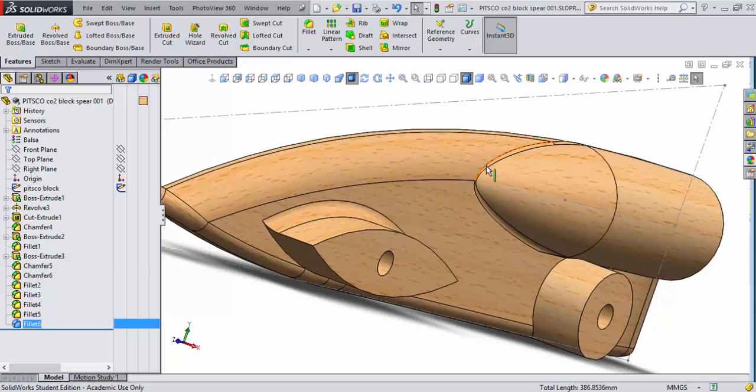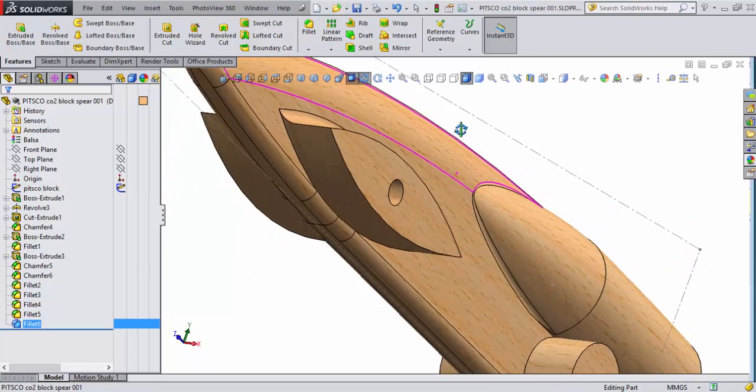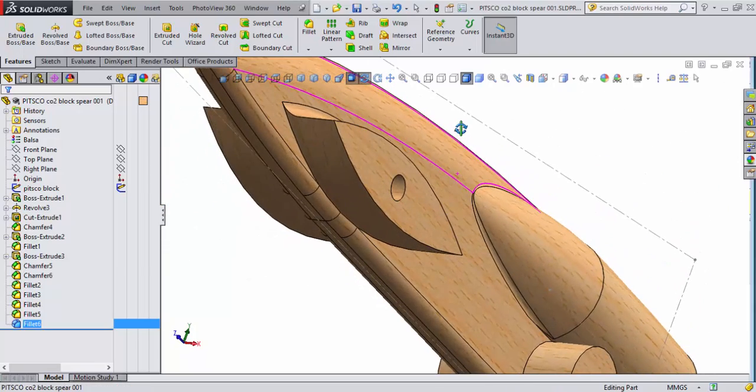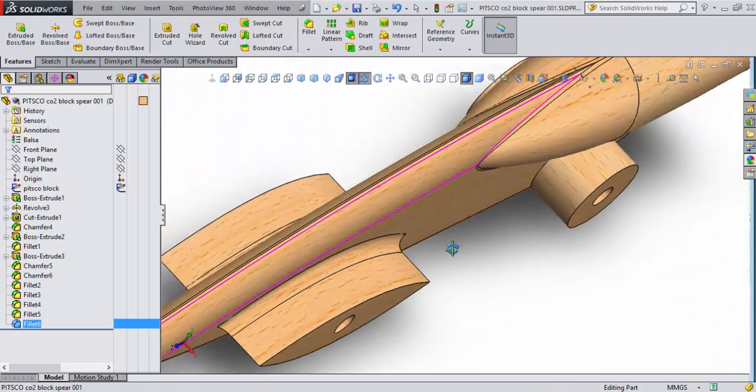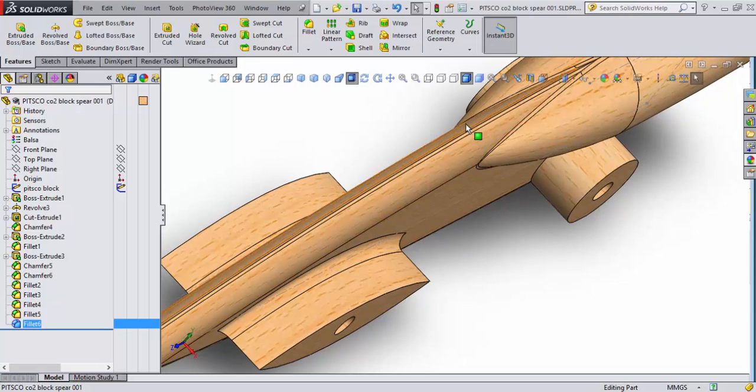All right, that looks great. So let's go ahead and save this for now and we'll come back with this in a moment.